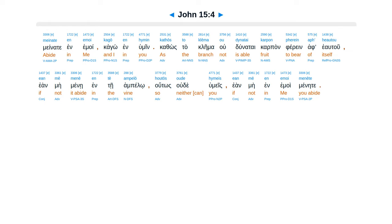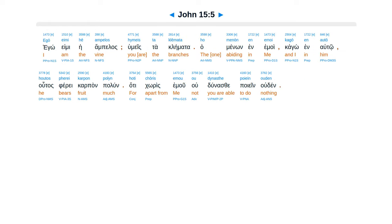Ego emi he ampelas, humeis ta klema. Ta menon inamoi cago in alto,